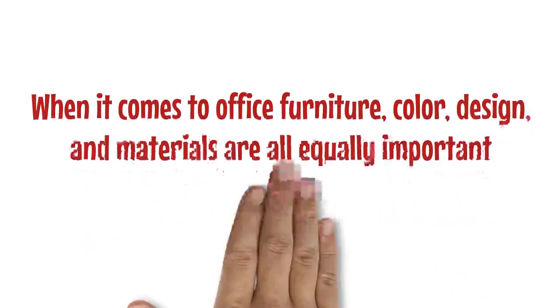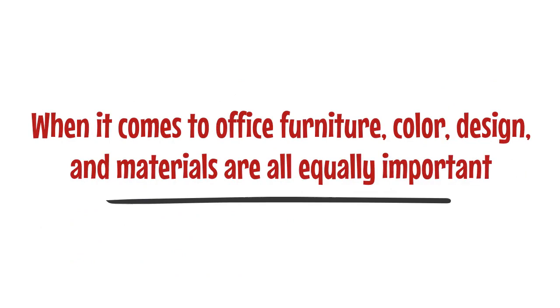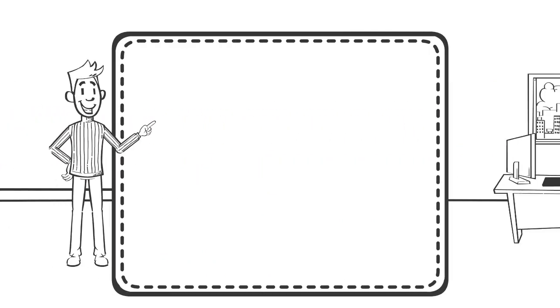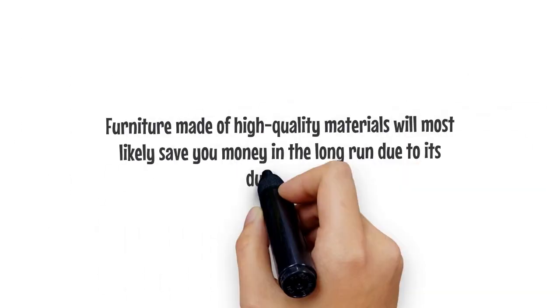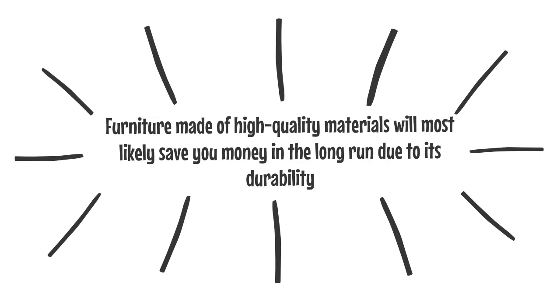When it comes to office furniture, color, design, and materials are all equally important. The right office furniture sets can significantly improve workplace culture and even aid in employee retention. Furniture made of high-quality materials will most likely save you money in the long run due to its durability.